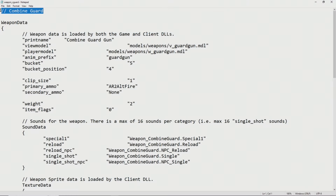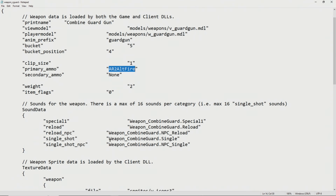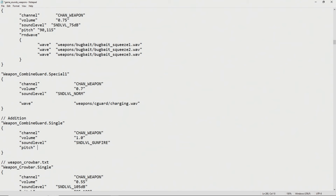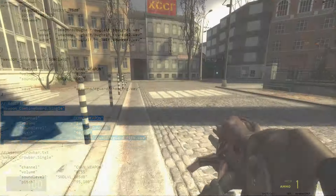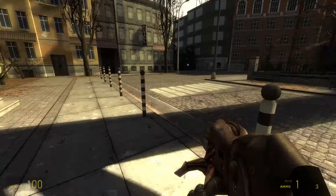If you're going to be using the weapon script from Half-Life 2 beta, I'd advise you replace the ammunition type of ar2_grenade with ar2_altfire. Then inside gamesoundsweapons.txt you want to add: weapon_combine_guard.single, channel CHAN_WEAPON, volume 1.0, soundlevel SOUNDLEVEL_GUNFIRE, pitch 98,102, and wave weapons/c_guard/c_guard_fire.wav. You'll see this in the video, and that should get the Combine Guard Gun working.